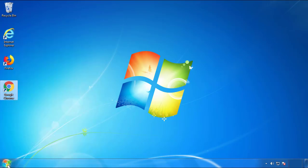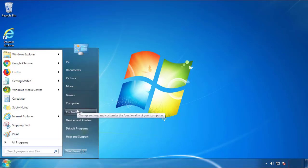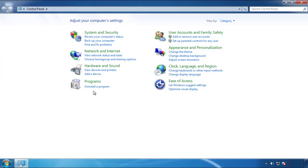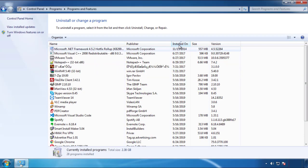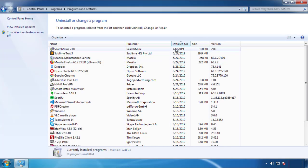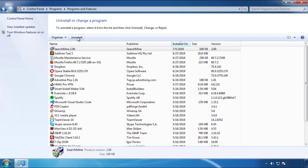Just open Control Panel. Click uninstall or change program. Then click here on the dates to arrange the programs. Look at the most recent ones. Since the adware was recently added, it should be here.